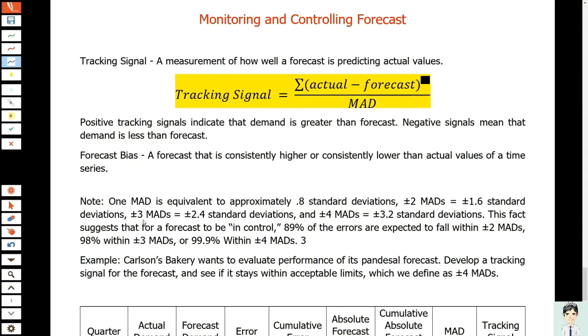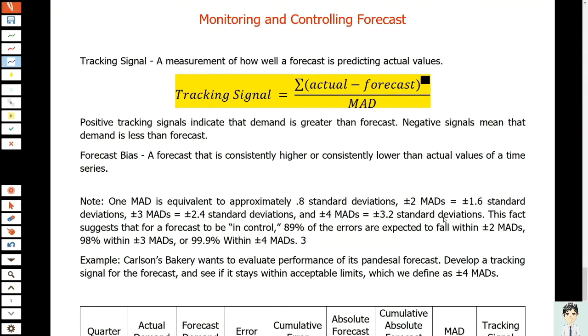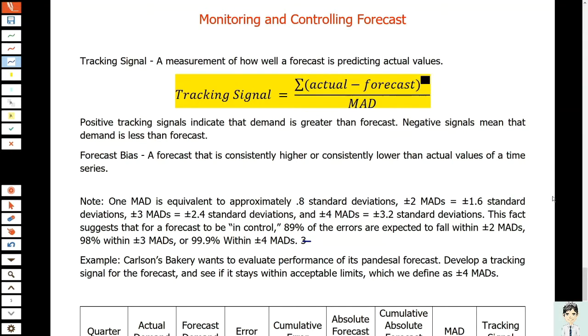Plus or minus 3 MADs equals positive or negative 2.4 standard deviations. Plus or minus 4 MADs, the control limit, could be positive or negative 3.2 standard deviations. This fact suggests that for a forecast to be in control, 89% of the errors are expected to fall within ±2 MADs, 98% within ±3 MADs, or 99.9% within ±4 MADs.